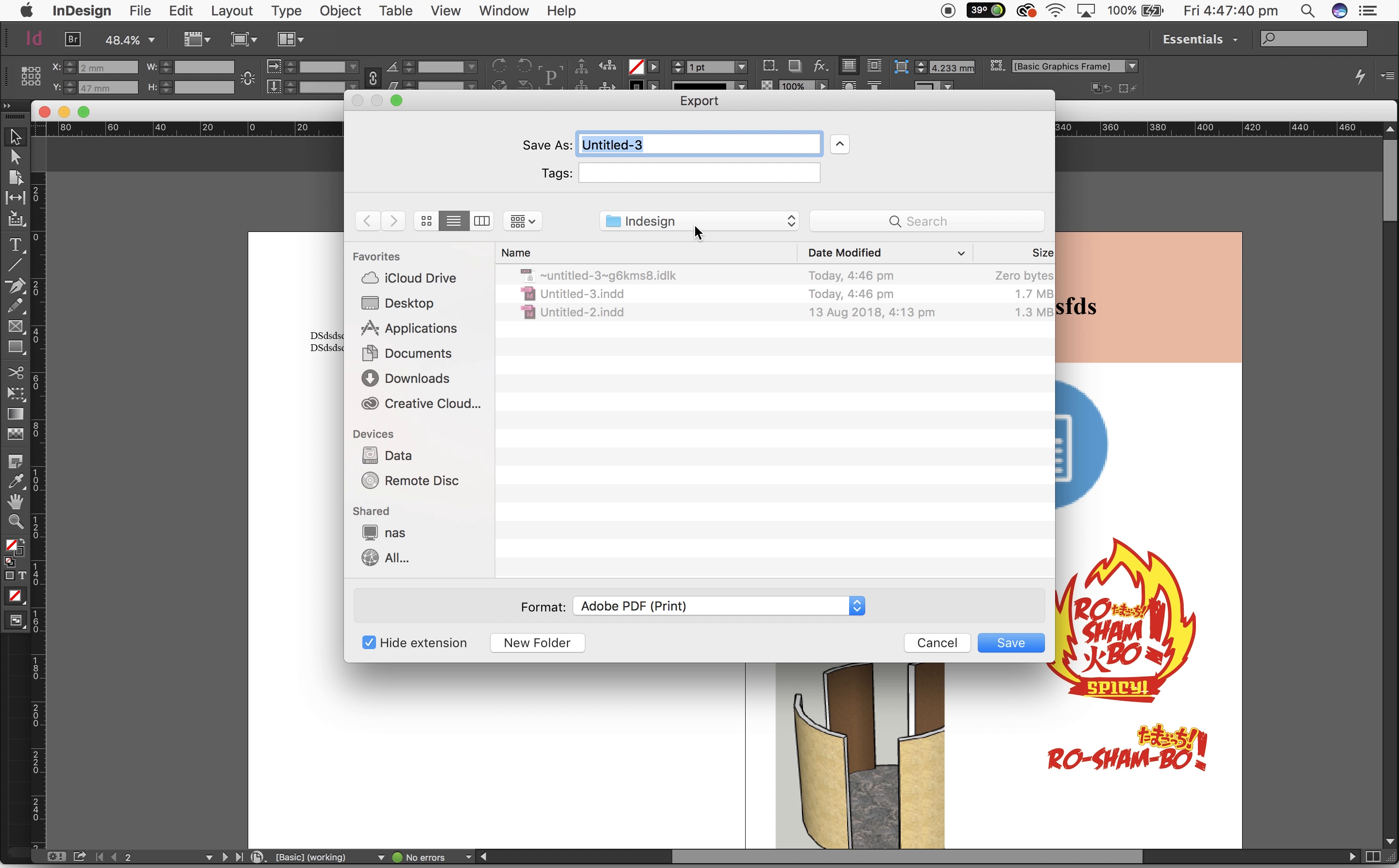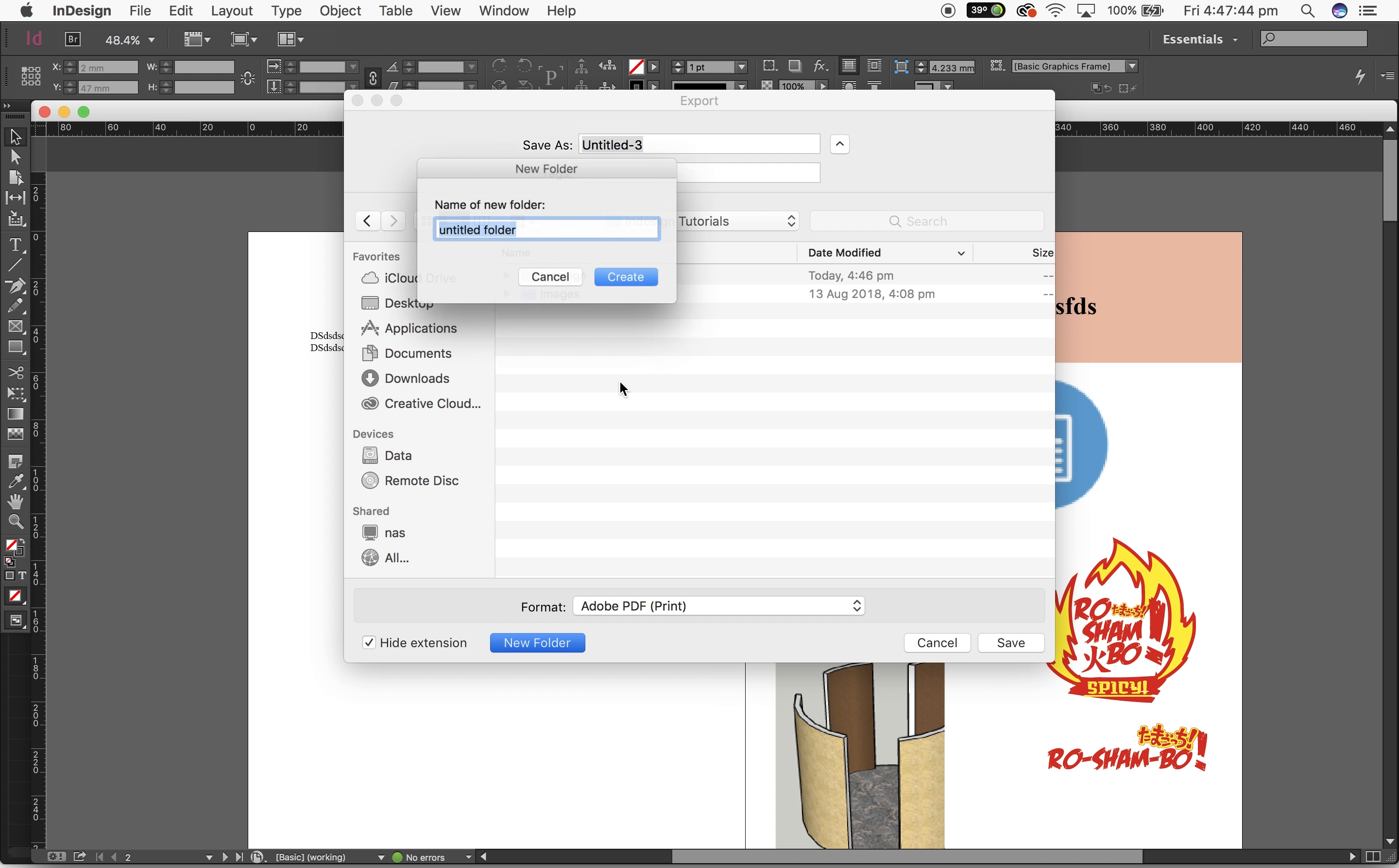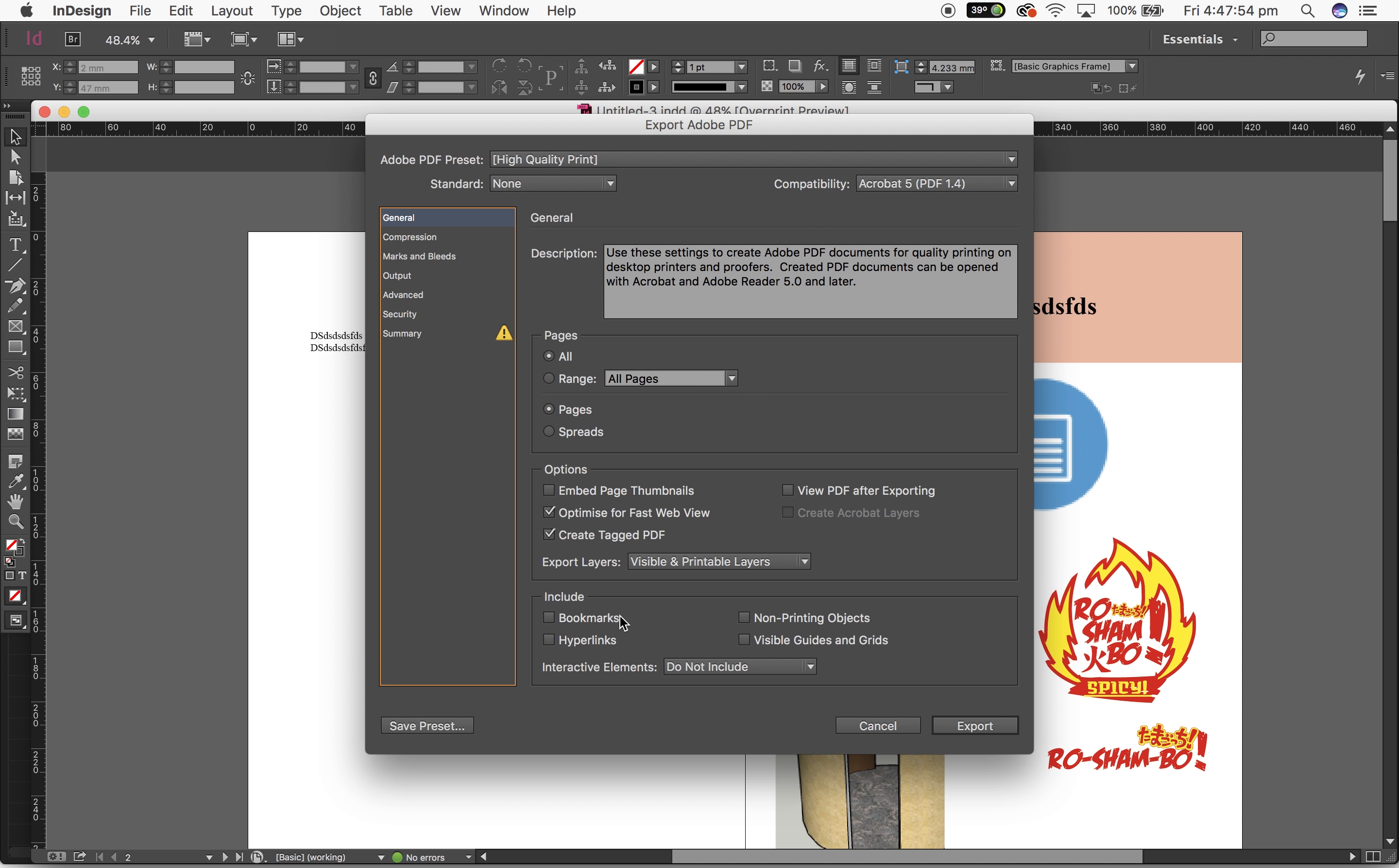So what I'm going to ask you to do is to step back into your folder and create a new folder called exports. We'll call this final portfolio and we'll hit save.